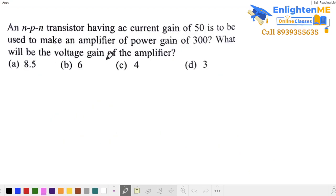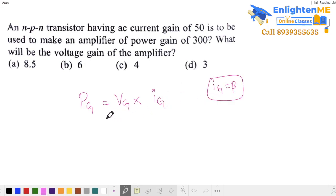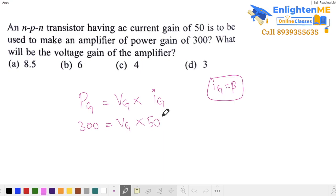Find the current gain, power gain, and voltage gain. The voltage gain works out to 6. So the voltage gain is 6. Next question.